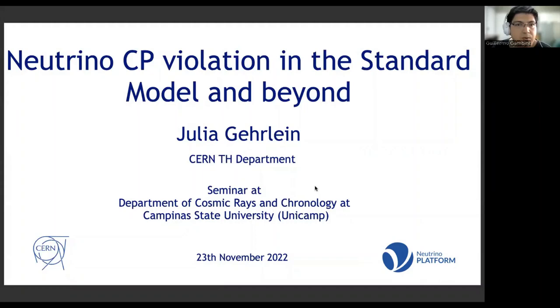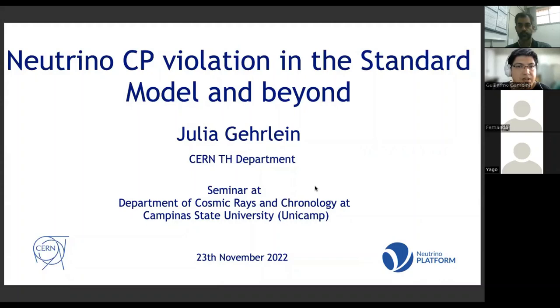Hello everyone, welcome to the DRCC seminars of the second semester of the year. Today we have Julia Gerland, who is going to talk to us about neutrino CP violation in the Standard Model and beyond.